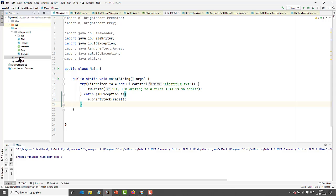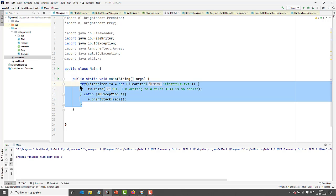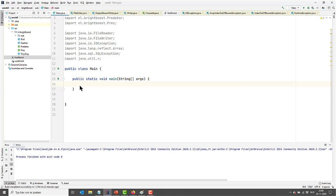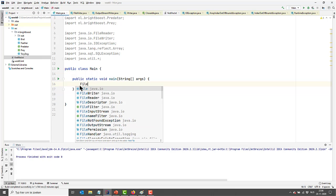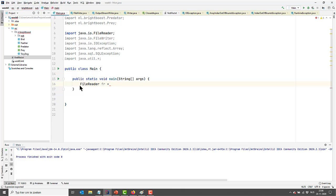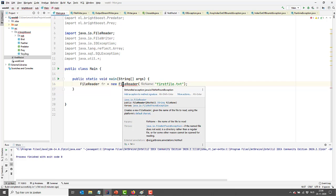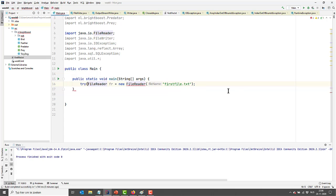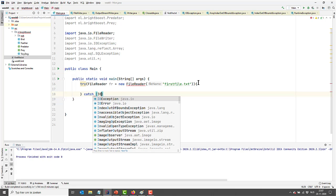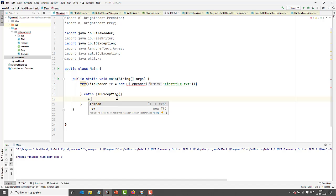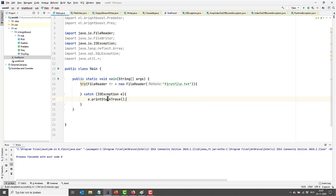It can be even cooler, because we can also read from our file. You probably won't be too shocked if I say that there's a special class in Java for that, and it is called FileReader. Let's create a new FileReader and specify what we're going to read — in this case, the file we just wrote. The same thing is happening as before: it says there's an unhandled exception. So this time I'll use try-with-resources from the start, catch the IOException, and call e.printStackTrace.